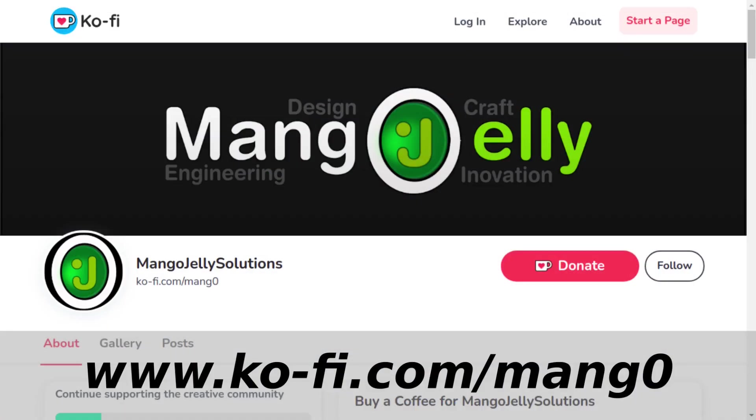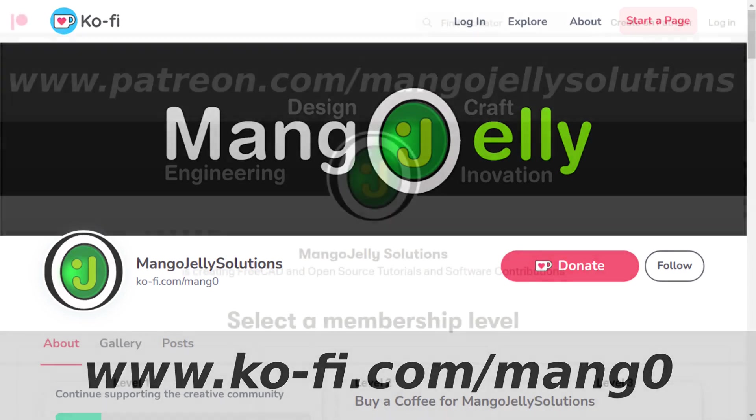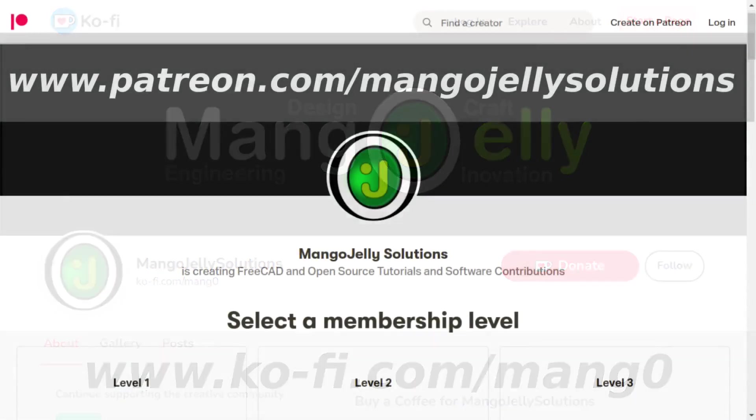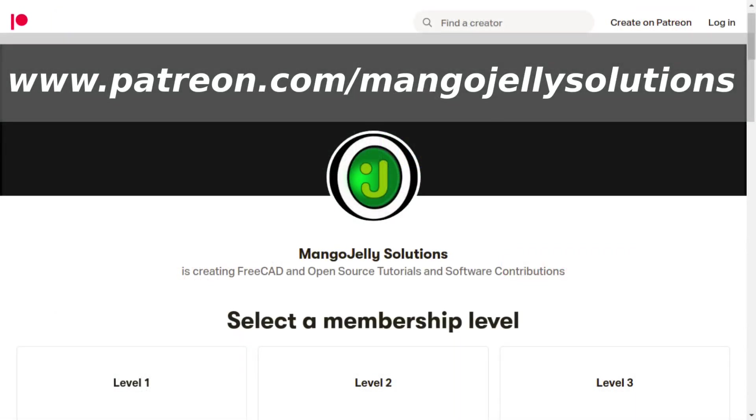If you like what you are seeing, please subscribe to the site. I also have a ko-fi or a coffee site that you can donate to if you so desire, and that is at ko-fi.com forward slash m-a-n-g-0. I also run a Patreon where you can subscribe and get extra content, and that is at www.patreon.com forward slash mango jelly solutions. Any money that is kindly donated will be used to expand the channel. Thanks a lot for watching and subscribing, and I will see you again soon.